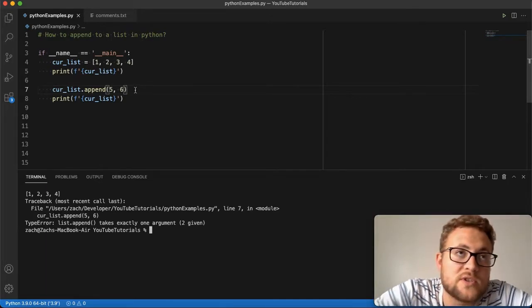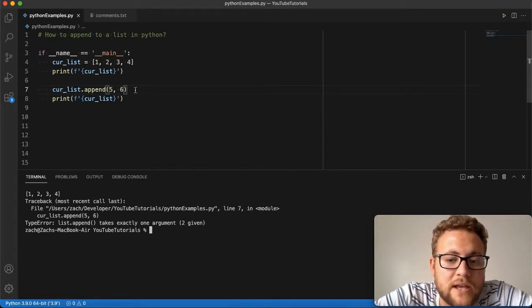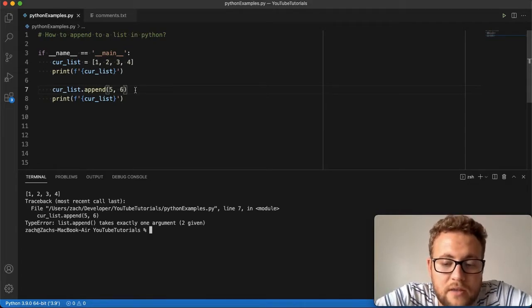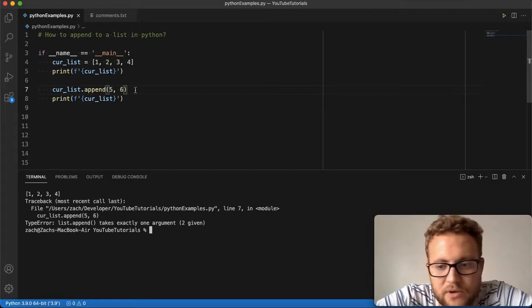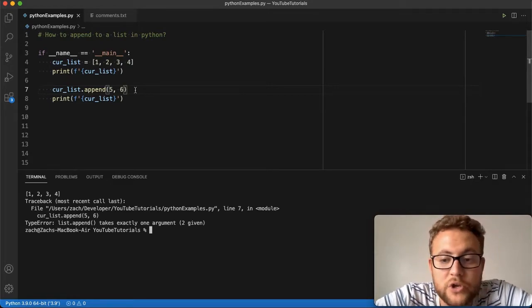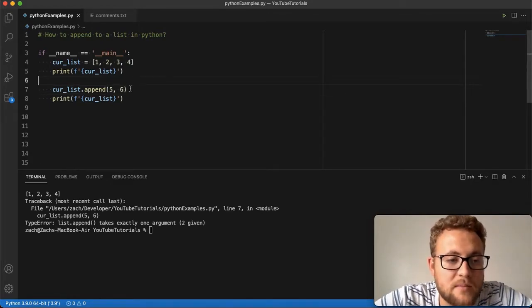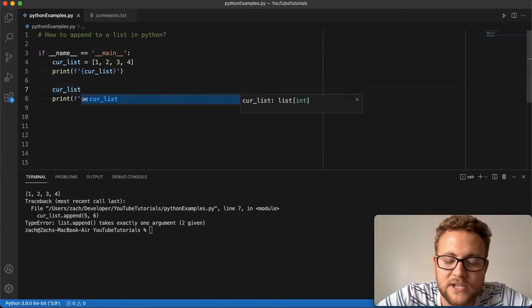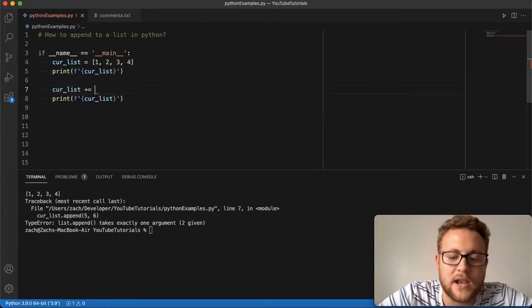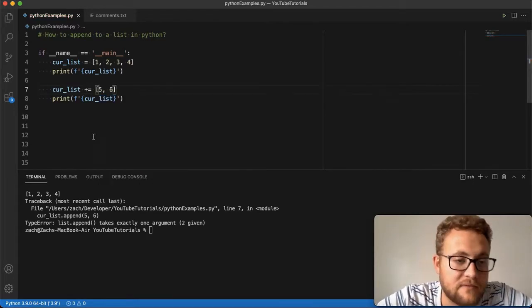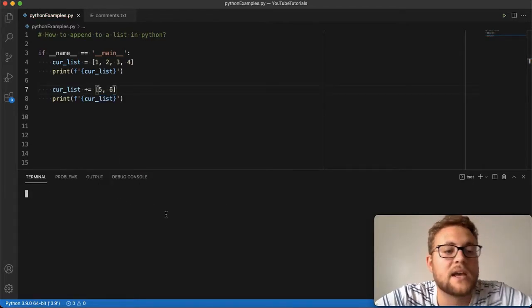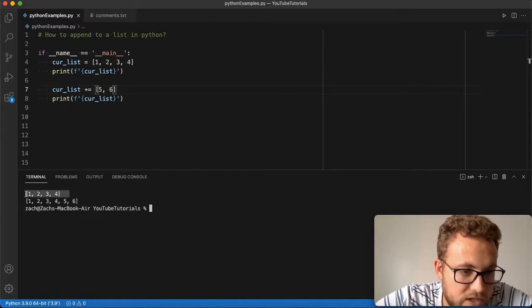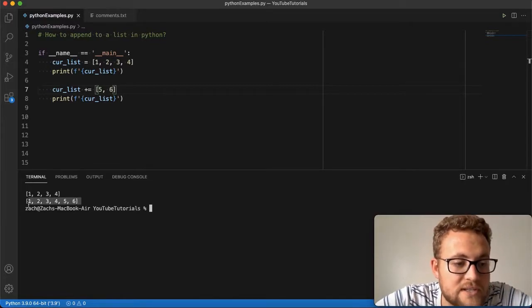There's two ways you can do it. You can do list combining, use another method using extend that I'll probably talk about later, or you can use loops. One method is to go list plus equals, and I'll say 5 and 6. If I do this, you'll see our initial list, and then our new list with 5 and 6.